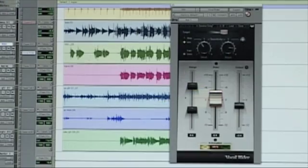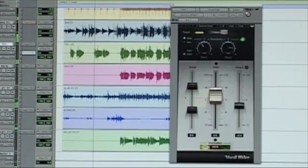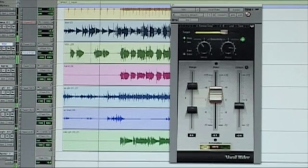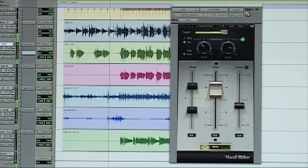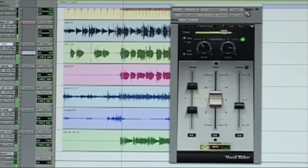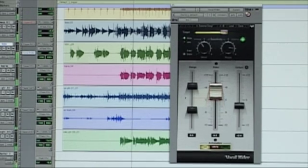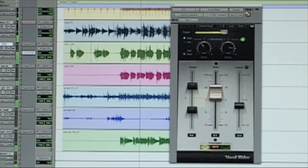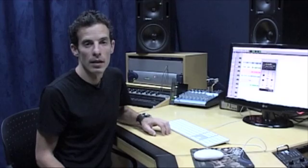Let me show you what it looks like. All I did was put the plugin on the track and it starts riding my vocal level automatically. Let me walk you through the different parts of the plugin.